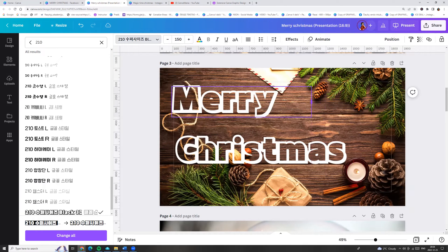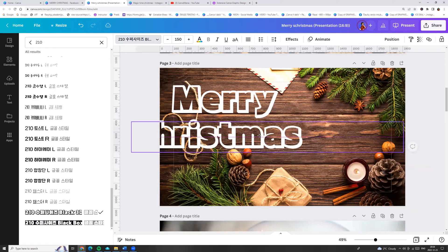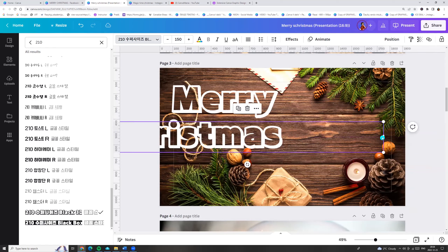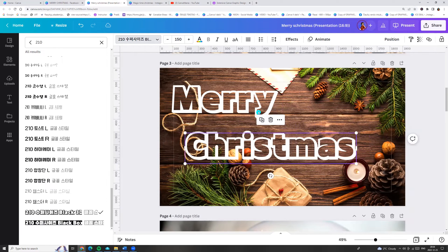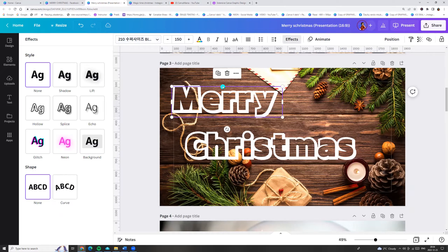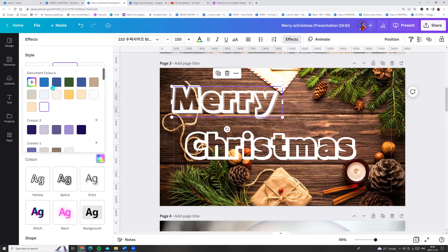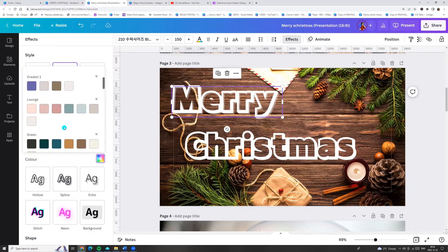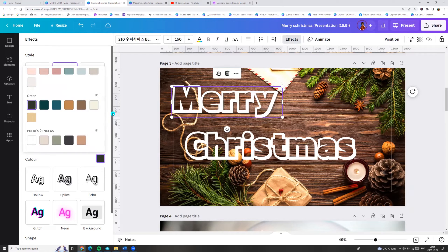And now I will show you another trick. We can go to the effects and we can choose shadow effect. We can choose the color of the shadow. Let it be black.